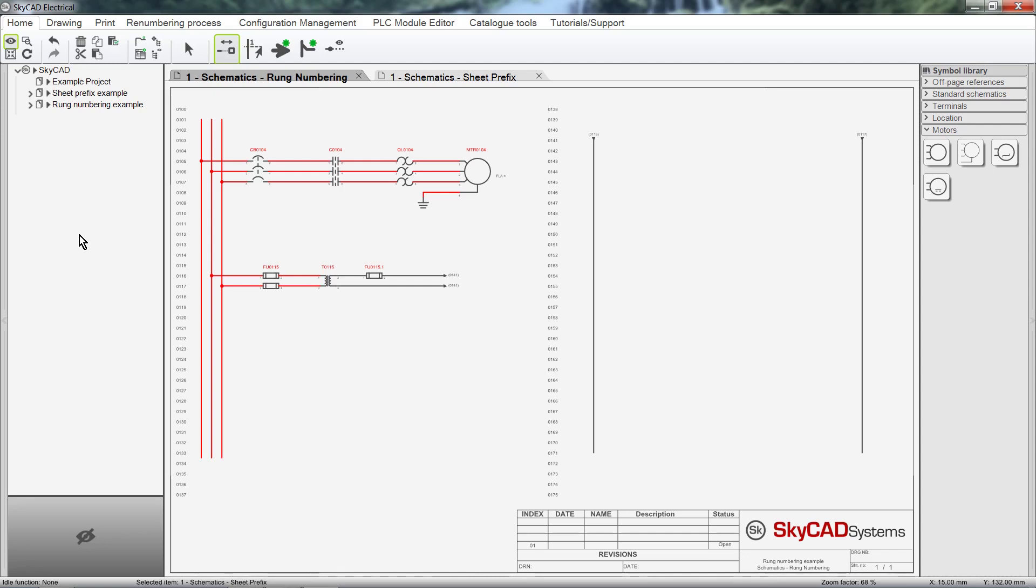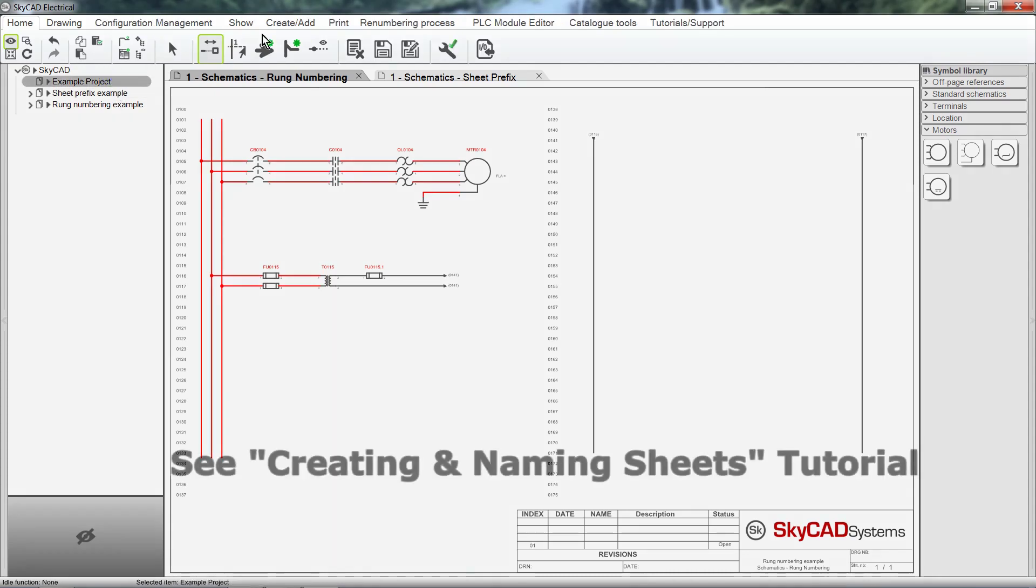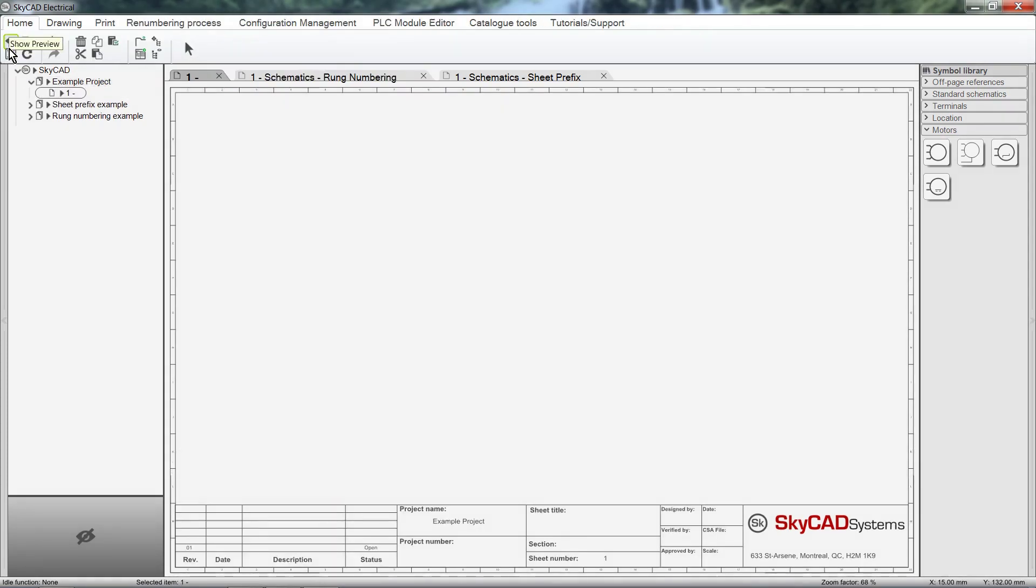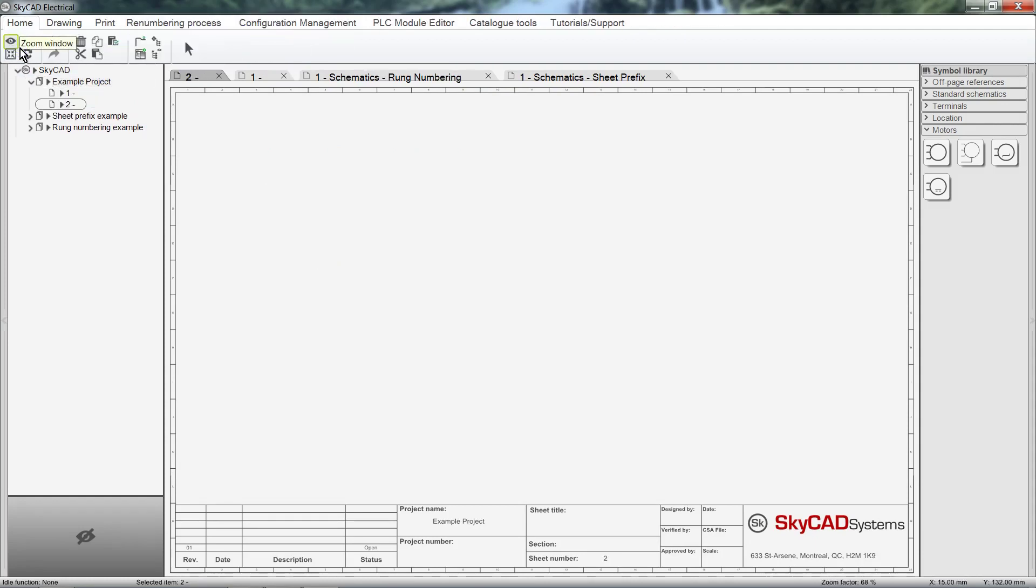If I create a new sheet for the first time in this project, it is numbered 1. The next sheet will be numbered 2, and so on.